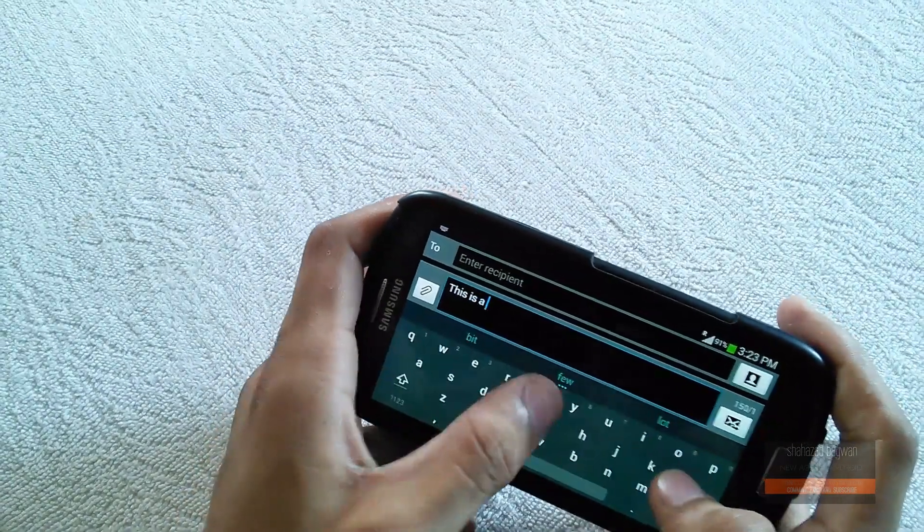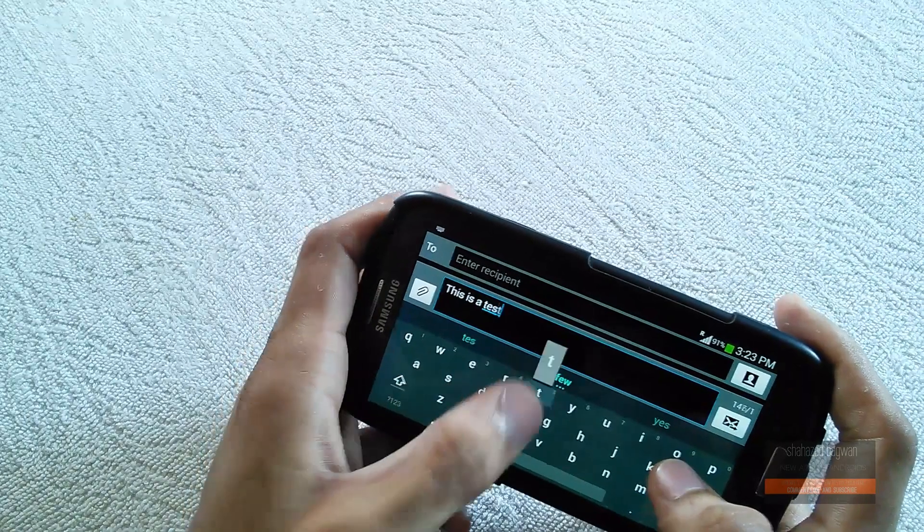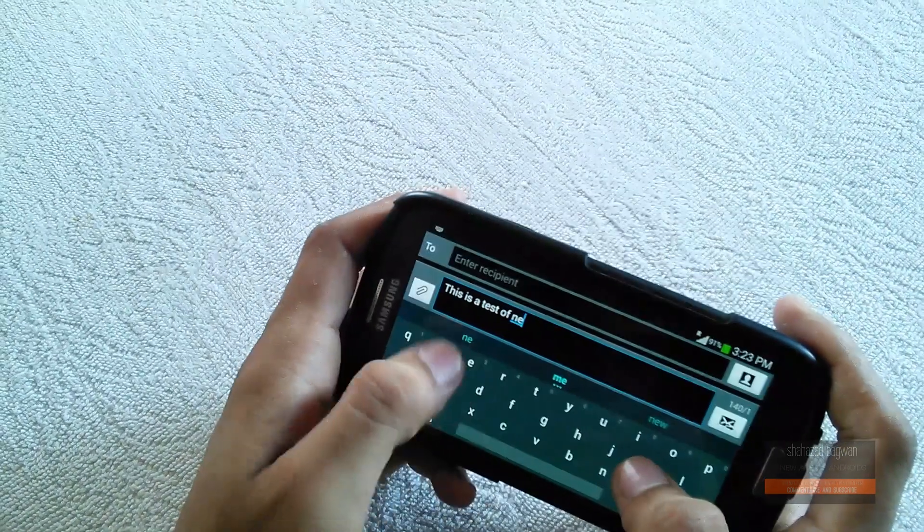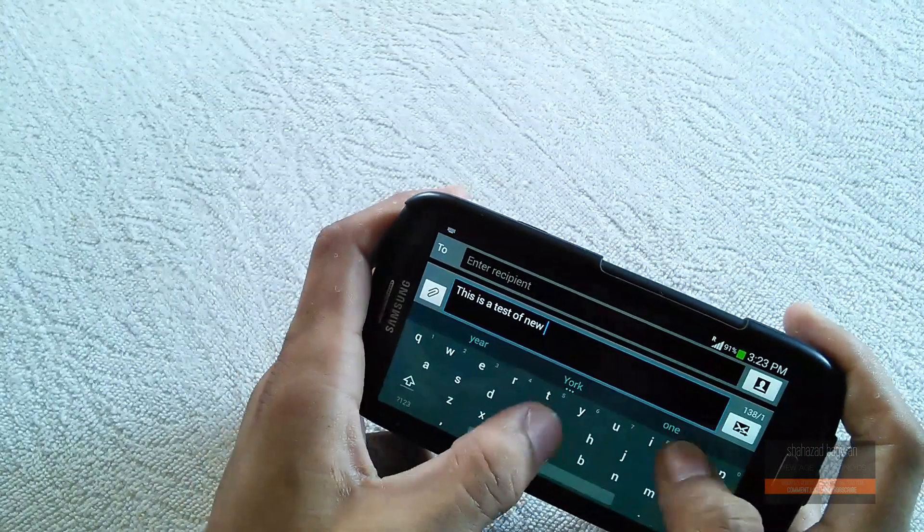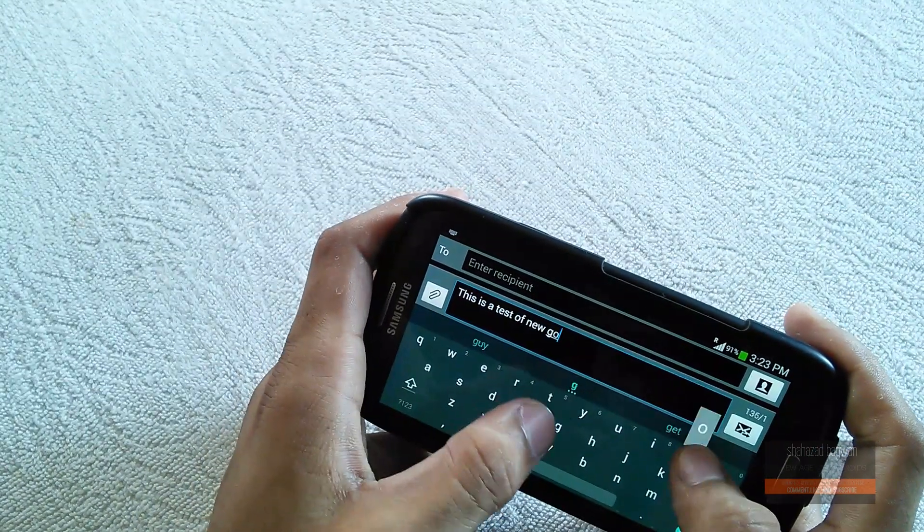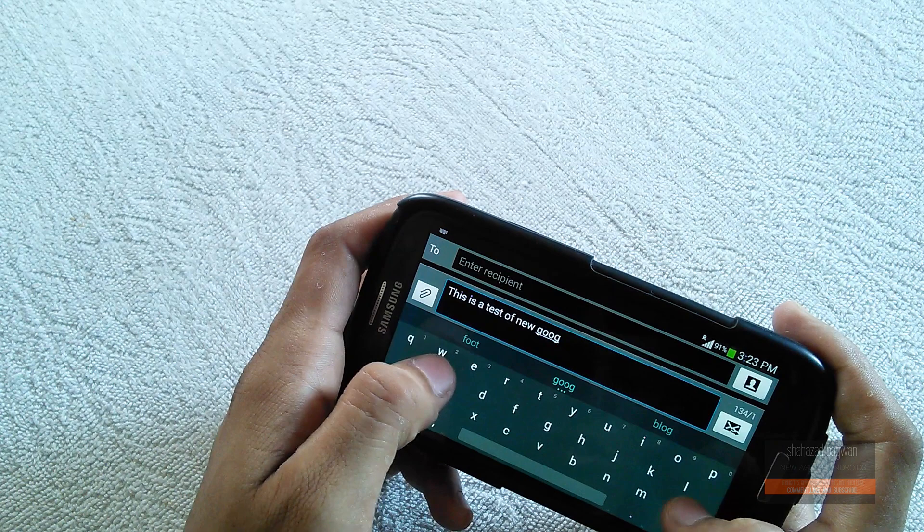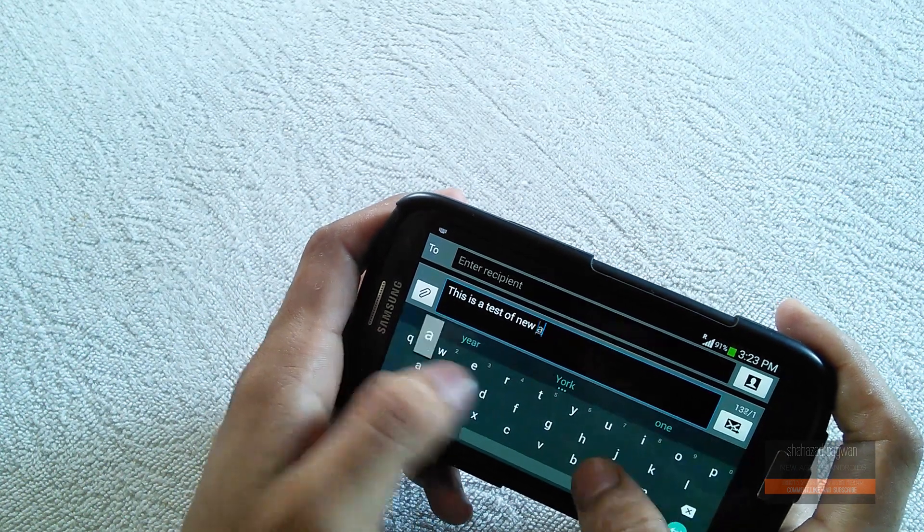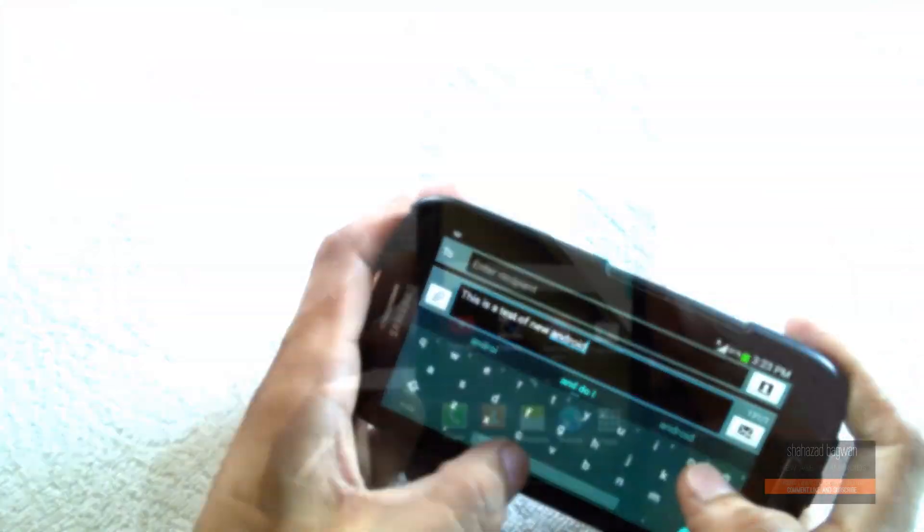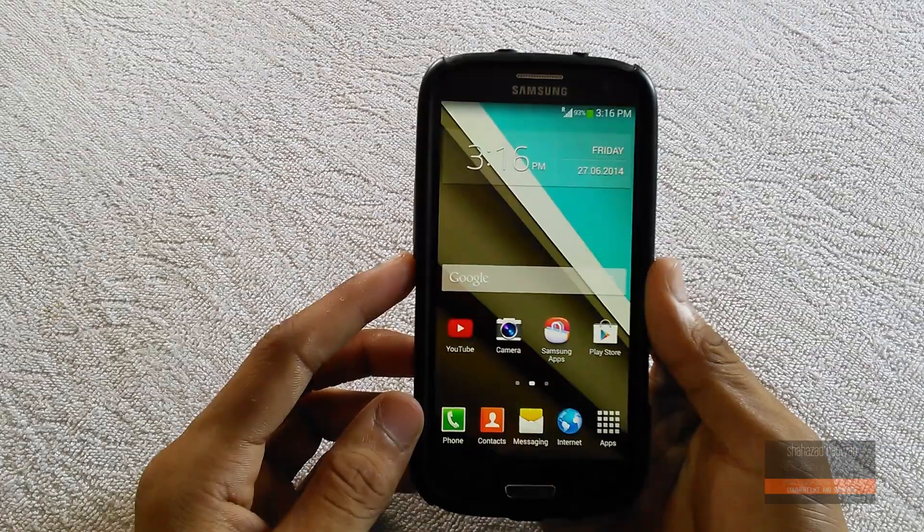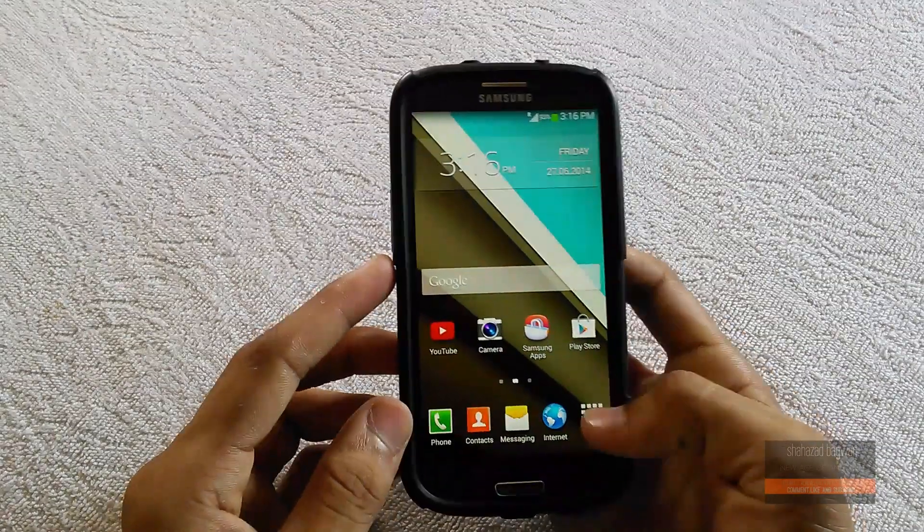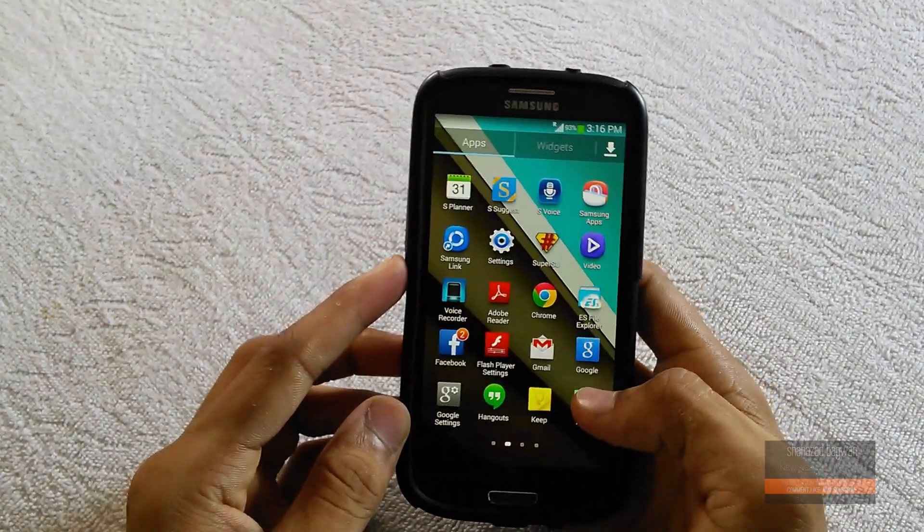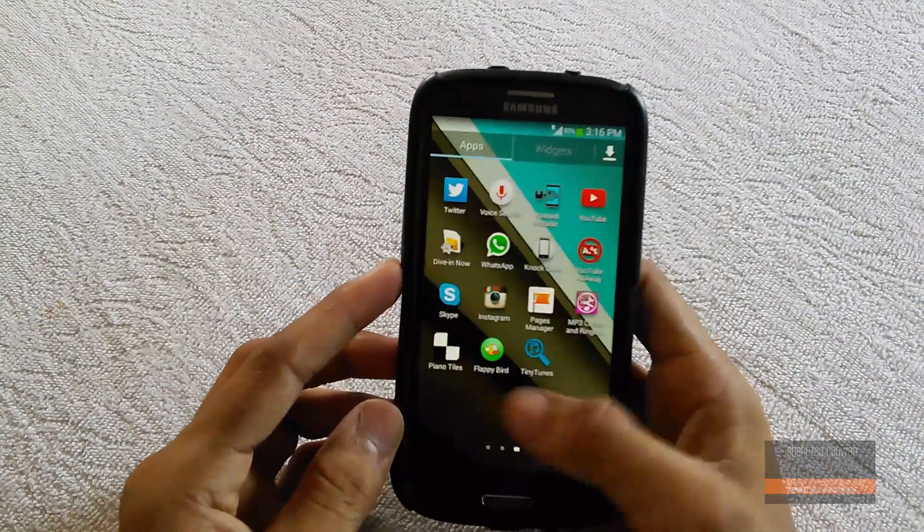You must be rooted and have a custom recovery like TWRP or CWM installed on your device. First, click the link in the description and download the keyboard zip file.